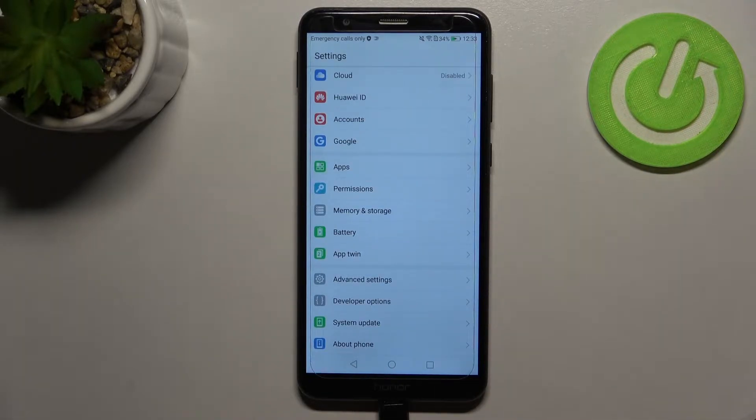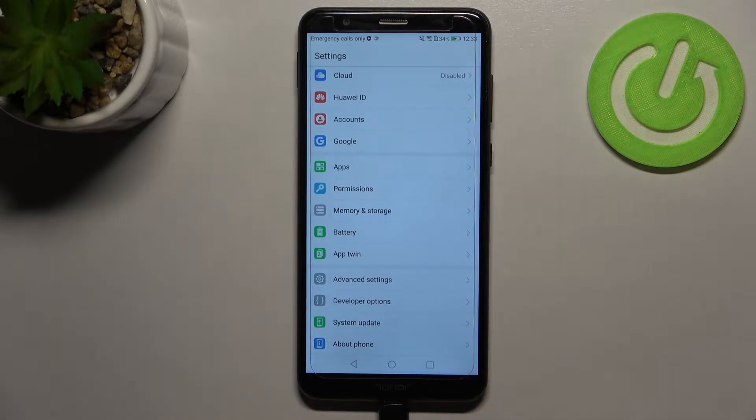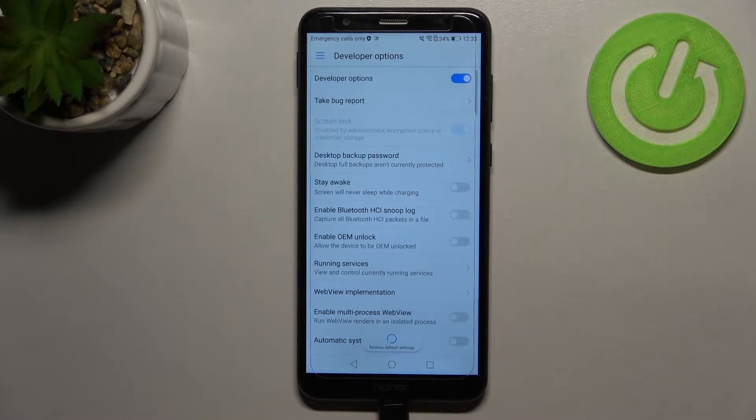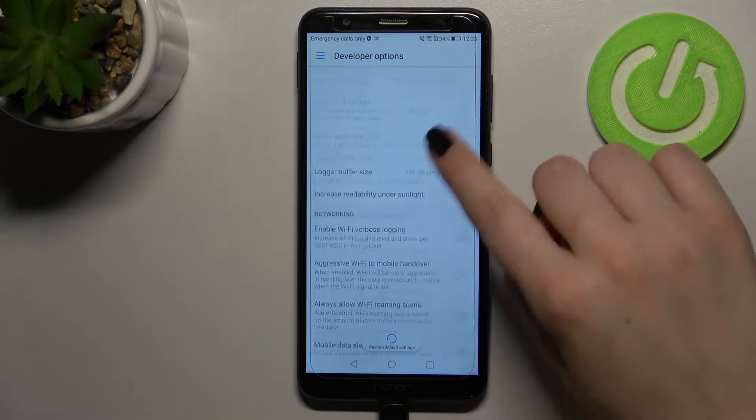The developer options should appear right under the advanced settings so let's tap on it and as you can see here we've got plenty of advanced settings which we can customize.